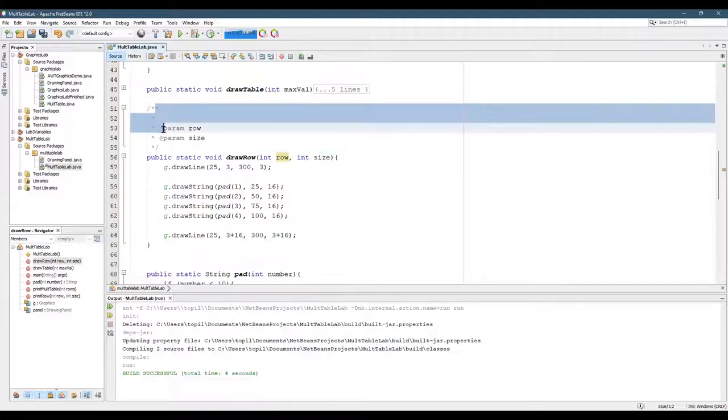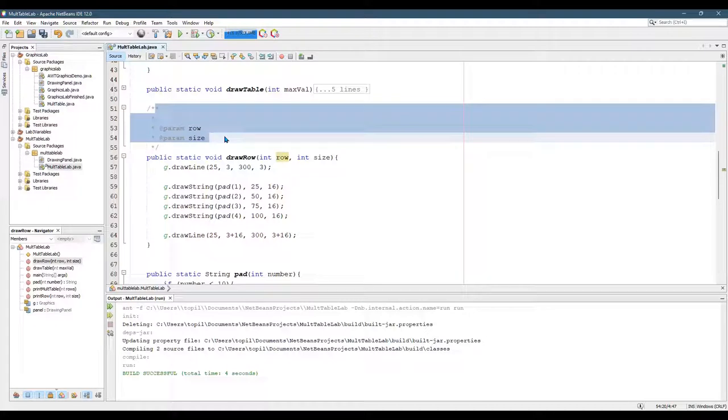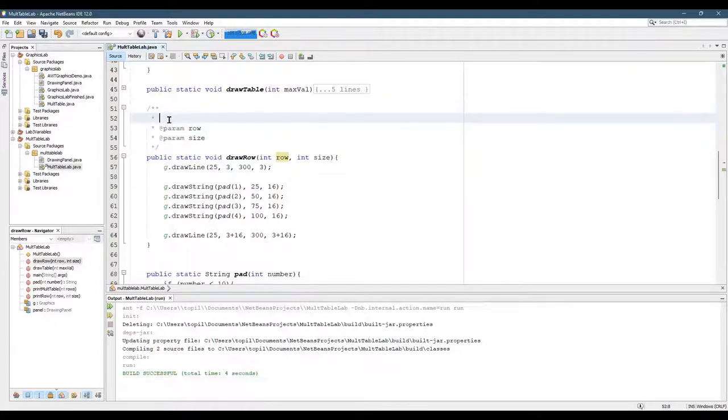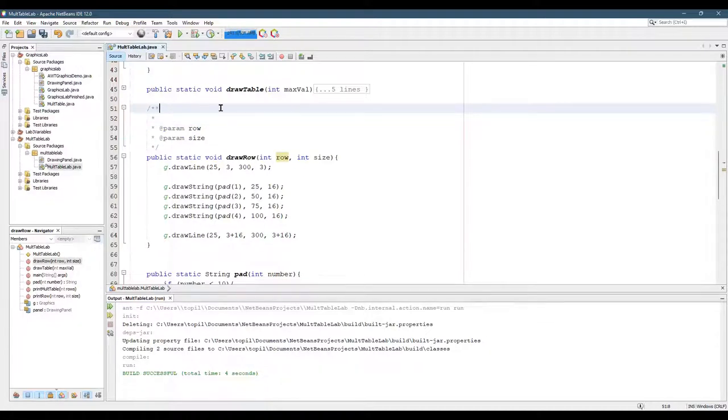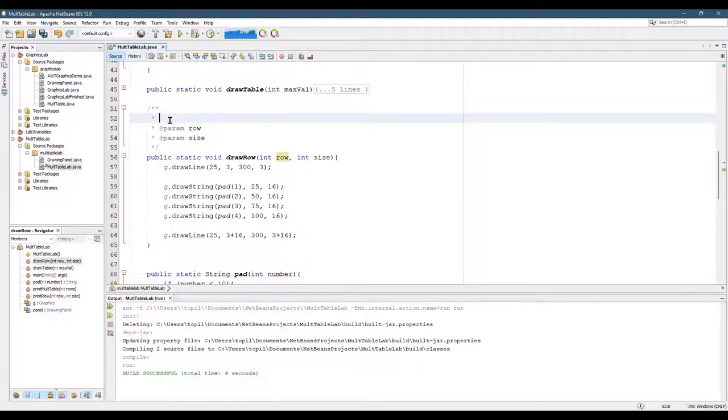What's inside of this is what actually makes it a special type of block comment called a Javadoc. And on the first row here, I'm not considering this the first row. The first row with a single star, what you do is you write a brief description of what the method does.